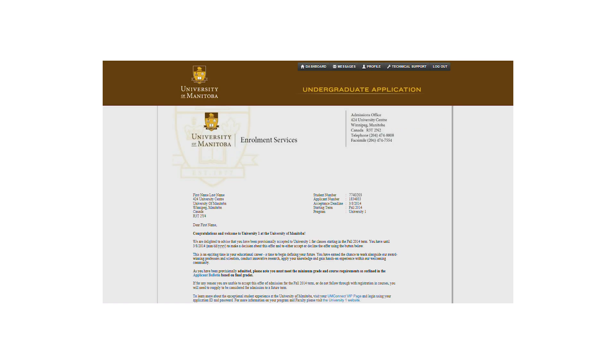If you're a newly admitted student, you'll find your student number in the upper right-hand corner of your offer of acceptance. Don't use your application number.